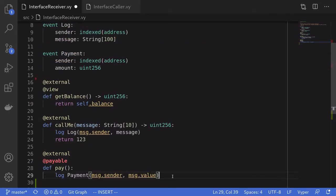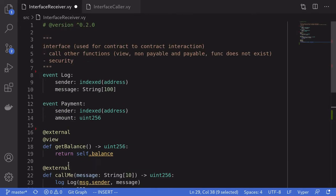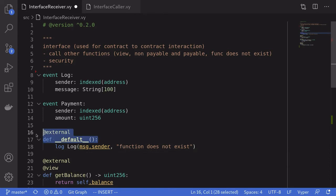For the example of calling a payable function — meaning a function that can receive ether — I've created a function named pay. When this function is called, it logs an event named Payment with msg.sender and msg.value, where msg.value stores the amount of ether sent. For the last example, what happens if we call a function that does not exist? The default function will be called, and here I've declared the default function to log the message 'function does not exist'.